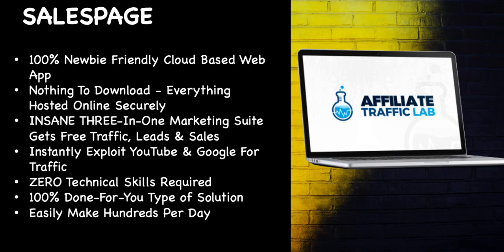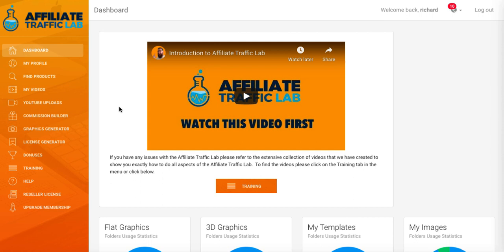So let's talk about the brief overview of what this product is. It's a 100% newbie-friendly cloud-based app - nothing to download because it's cloud-based. It claims to be hosted online securely. It's an insane 3-in-1 marketing suite that gets traffic, leads, and sales. It instantly exploits YouTube and Google for traffic, requires zero technical skills, and is a 100% done-for-you solution that lets you easily make hundreds per day. That's all coming straight off the sales page. One of the biggest issues with most of this type of software is there is zero traffic solution - you can build whatever you want, but if nobody visits the site, pages, or video, you're not going to get any commissions.